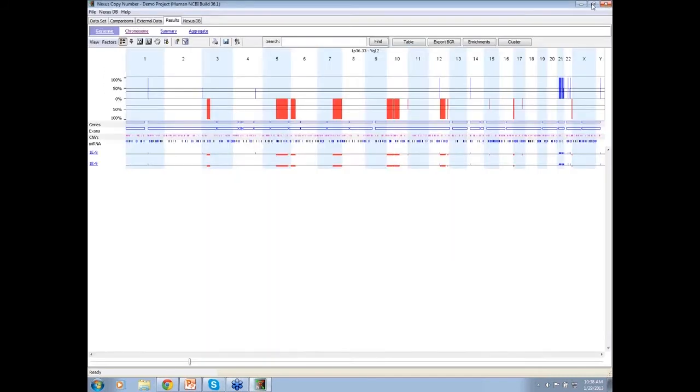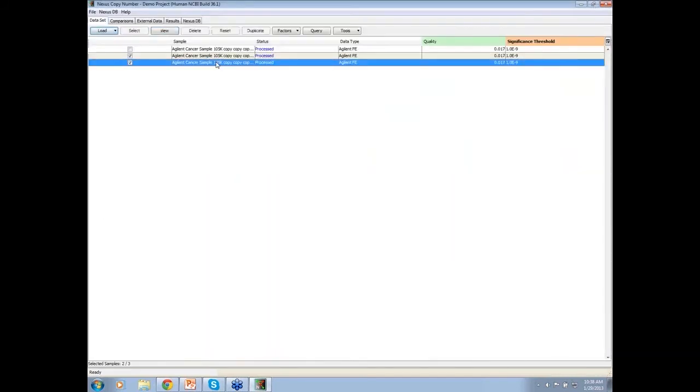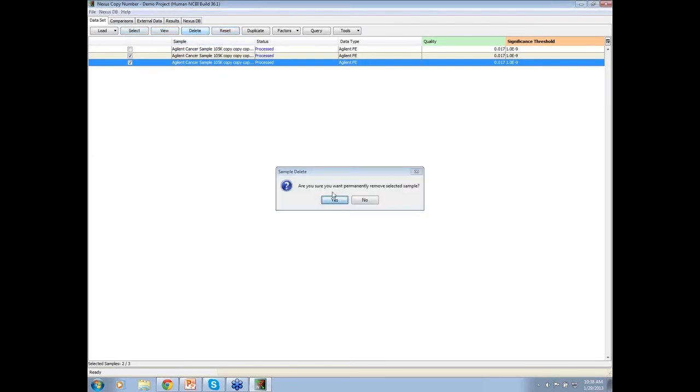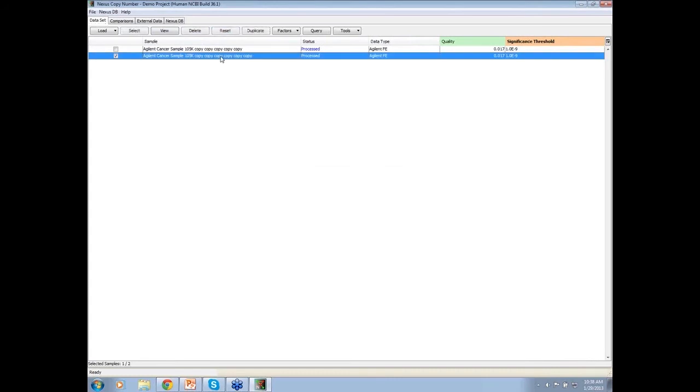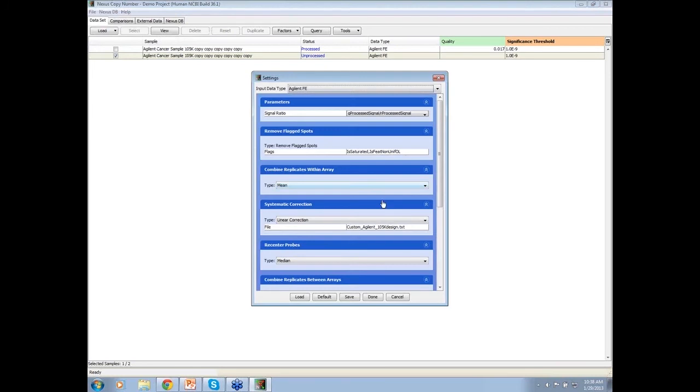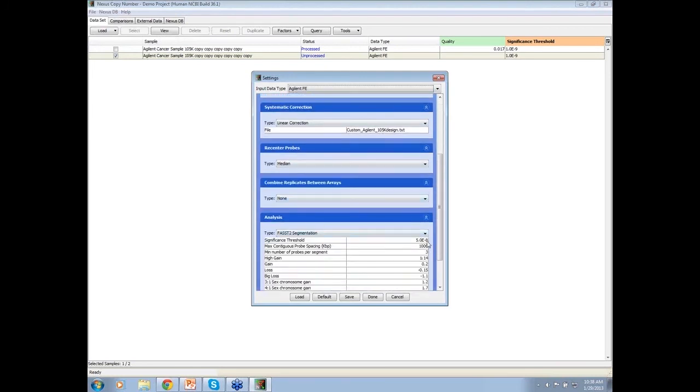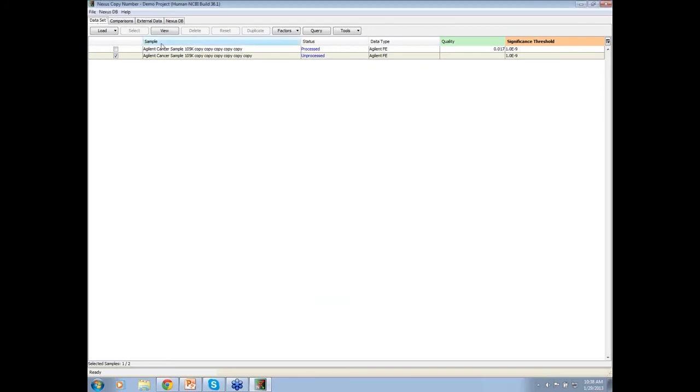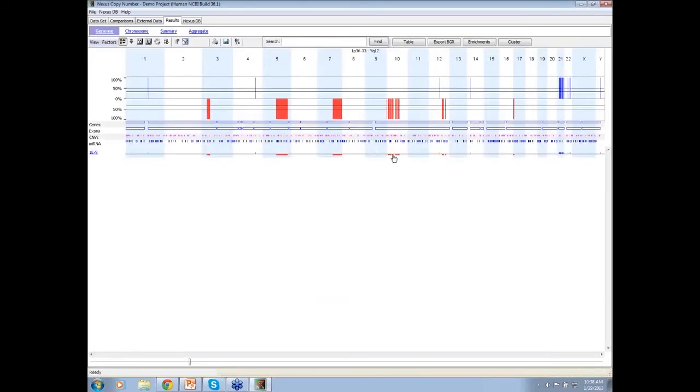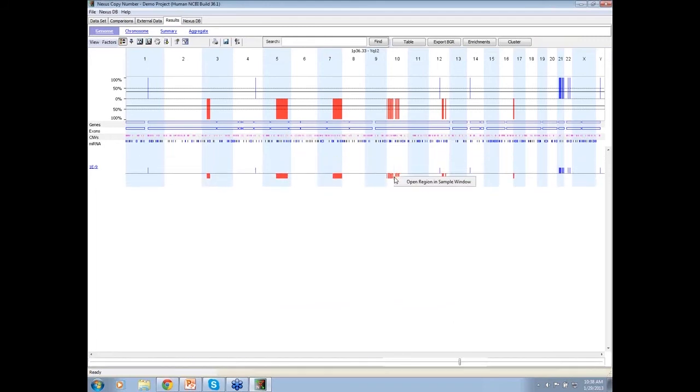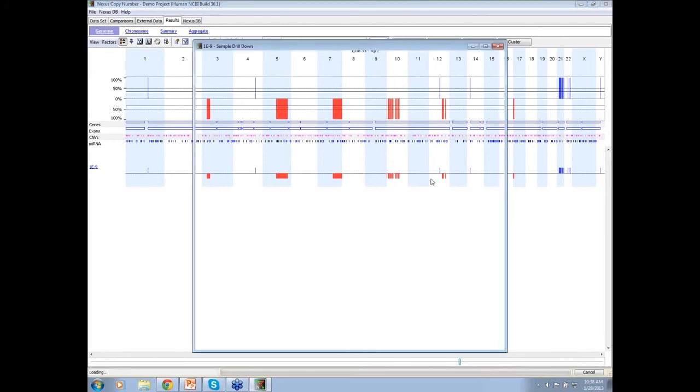So what I want to do is go back in here and I will reset. Actually, I'm going to delete that one. And reset this one and change the settings to the same thing we had before. 5e to minus 6. But this time, the loss, I'm going to change to minus 0.32.